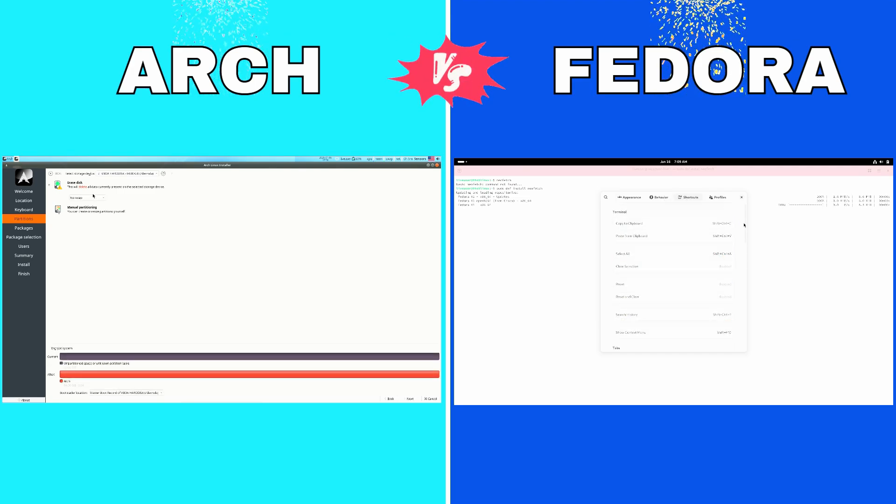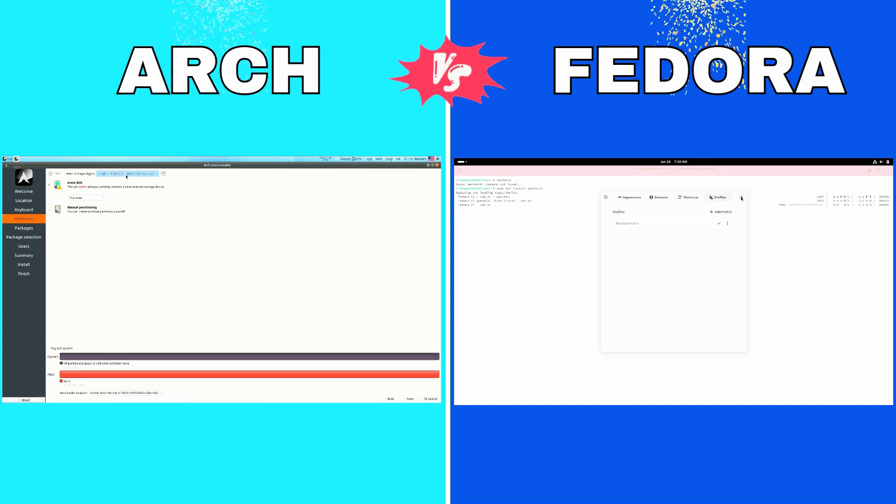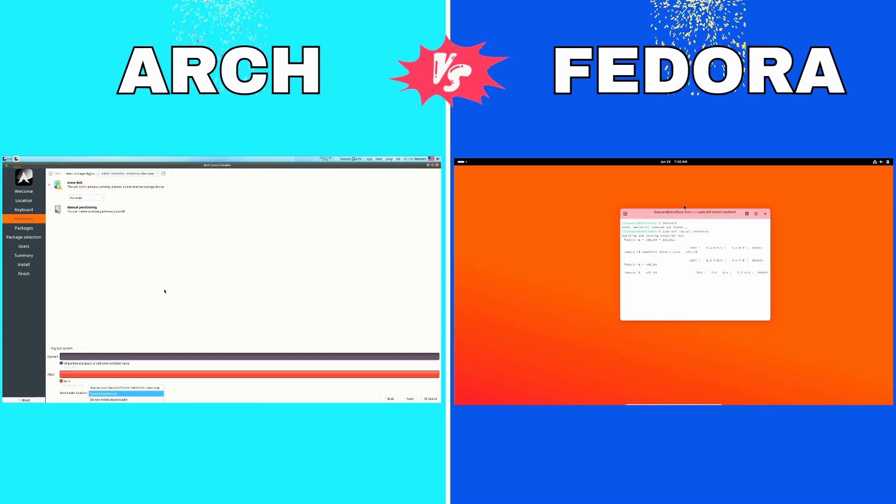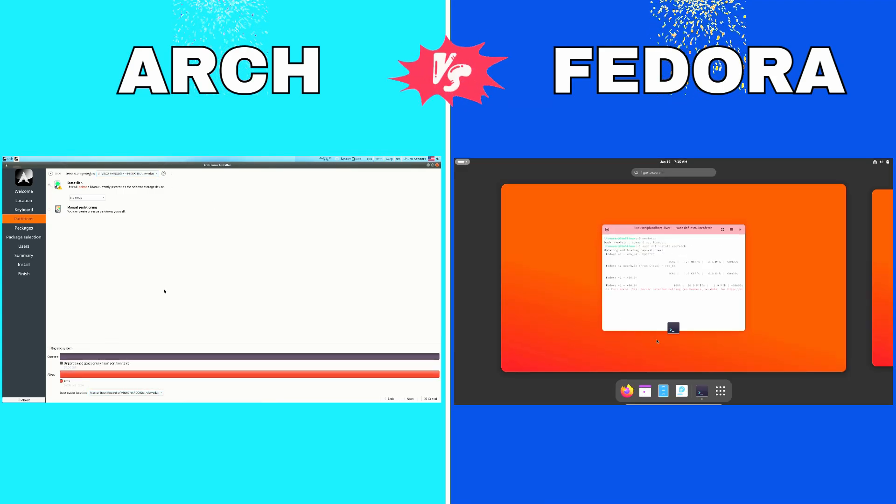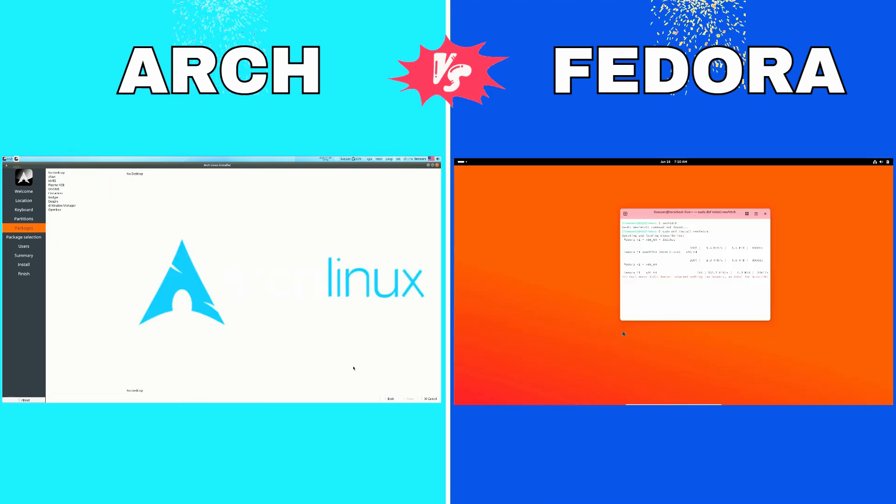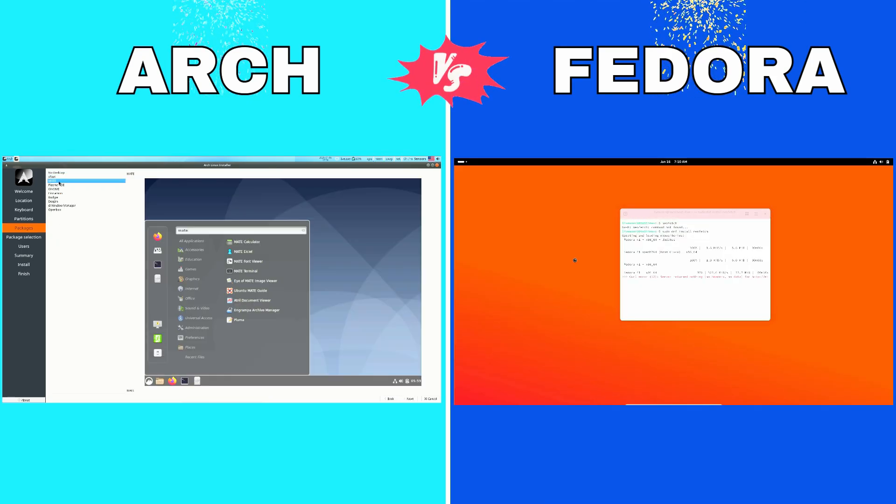One of Arch's standout features is the Arch User Repository or AUR, a massive collection of user maintained packages. If there's software you're looking for, chances are you'll find it here.